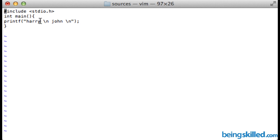We have Harry, followed by slash n which is used for new line, then John, a space, and another new line.